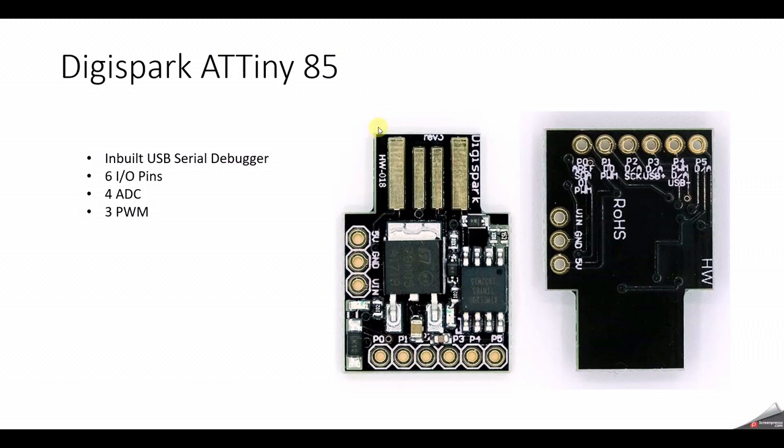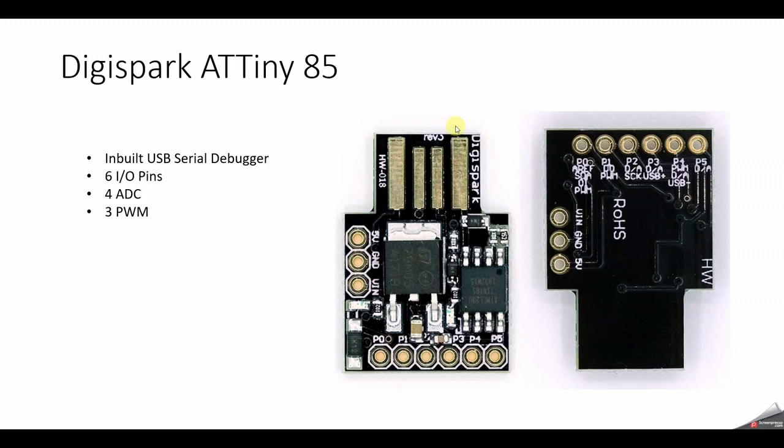So this is how the board looks like. It is the smallest and cheapest board available, the microcontroller that we can use for your project. It has an inbuilt USB serial debugger, so you can directly plug it into your laptop or computer and program it using Arduino IDE.